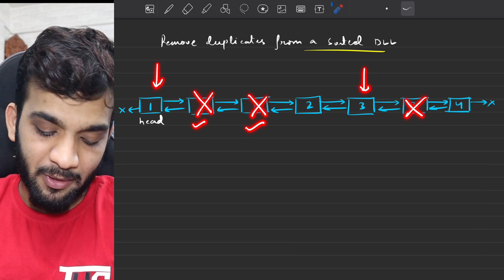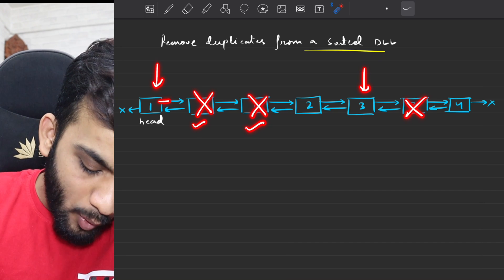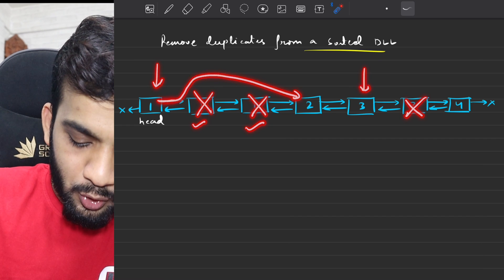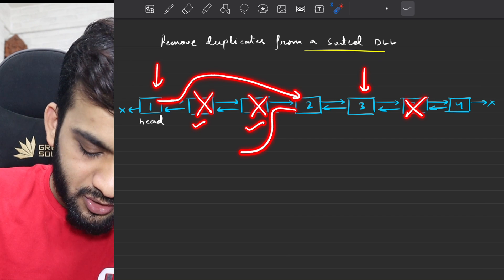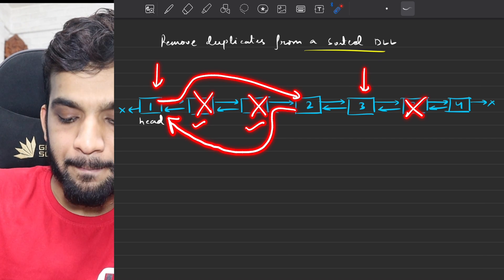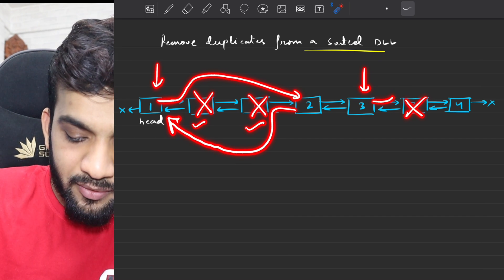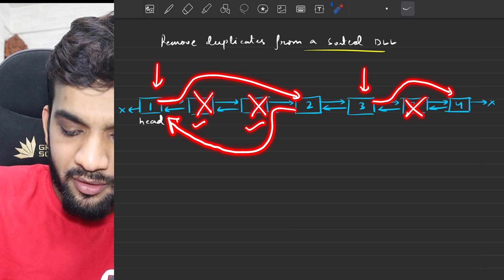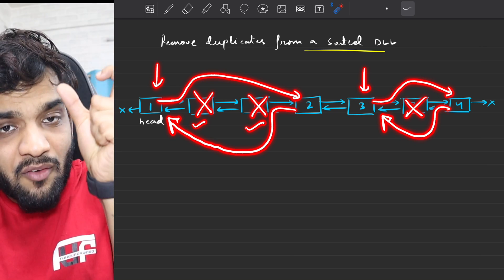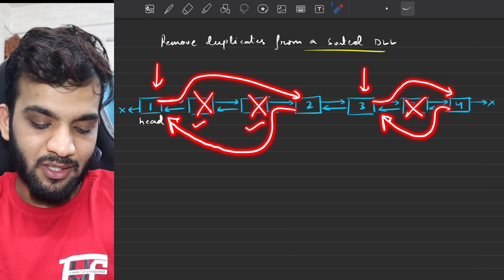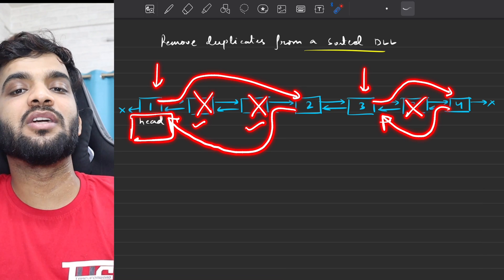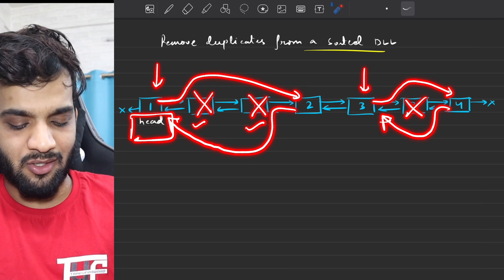So if you have deleted, what will happen is: one's next will point to two, two's previous will point to one. Three's next will point to four, four's previous will point to three. Once you have done this, you'll have to return the head of this particular doubly linked list.